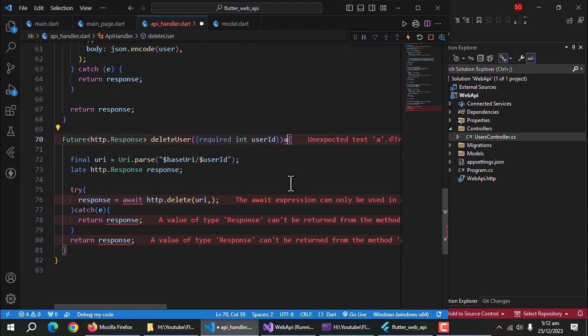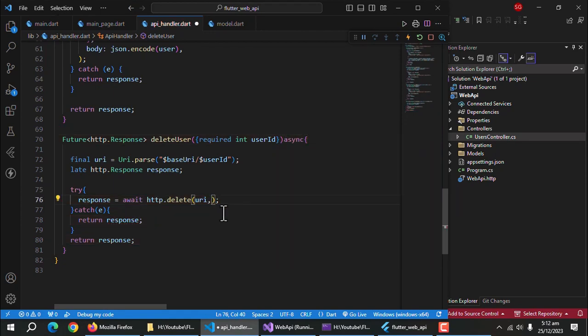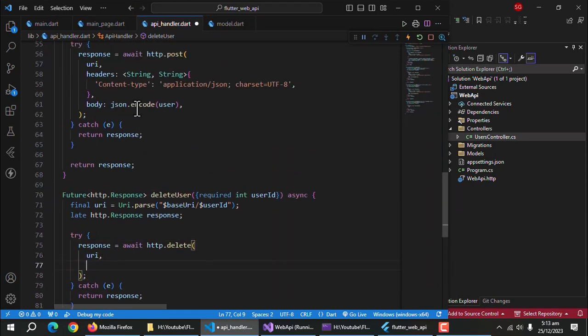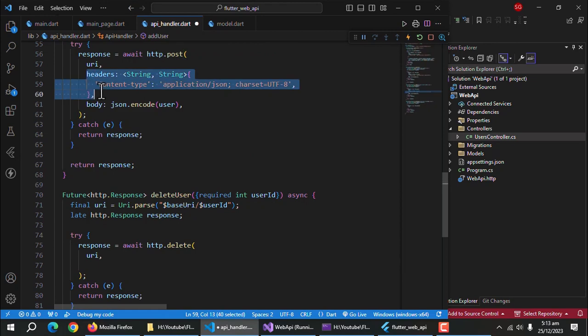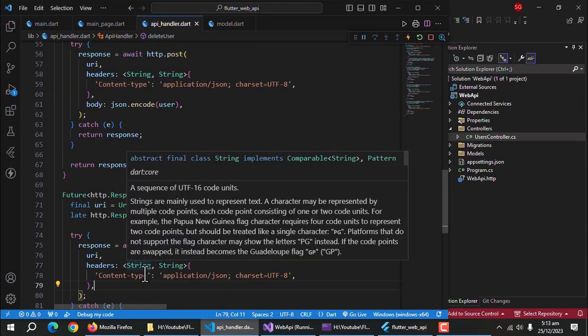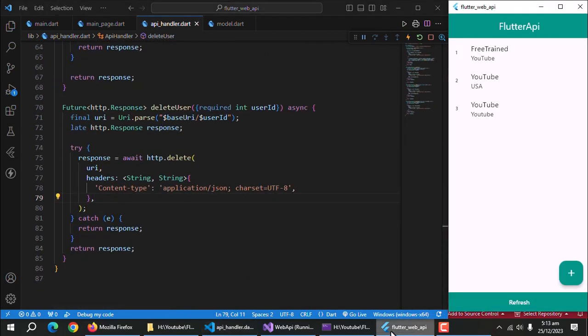Make this method async. Copy headers from user add method and pass headers to HTTP delete method along with URI. With this, our delete method is complete in API handler class.